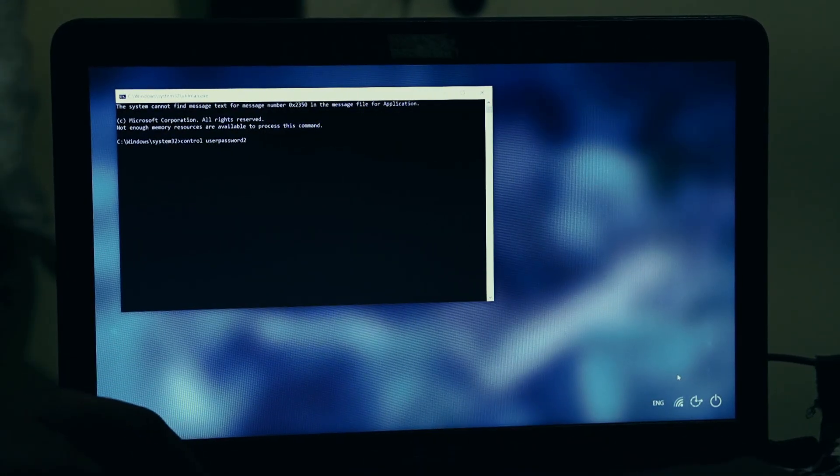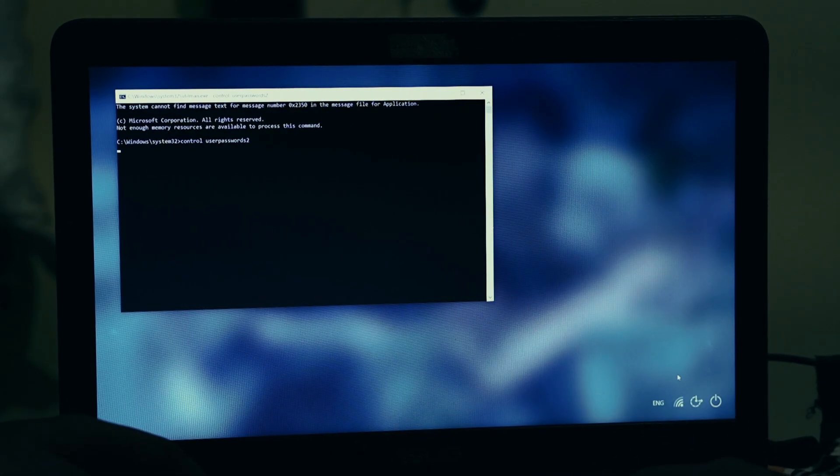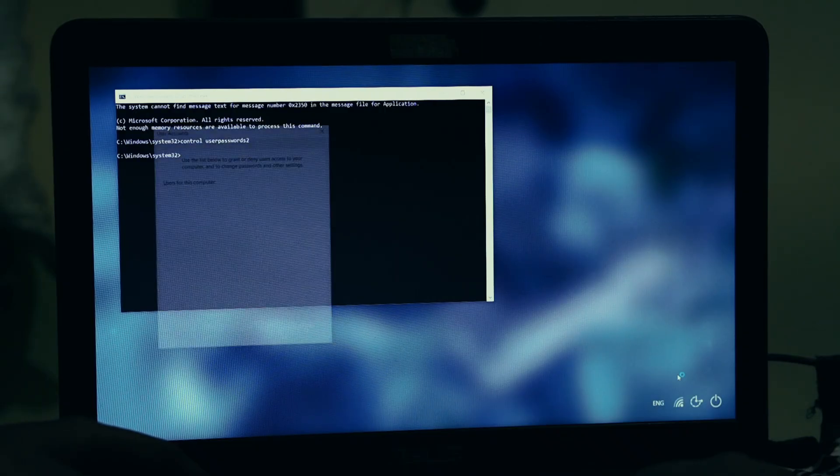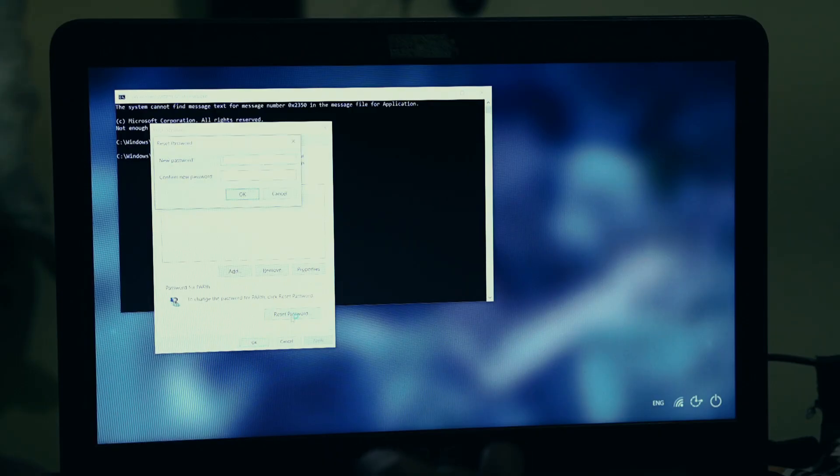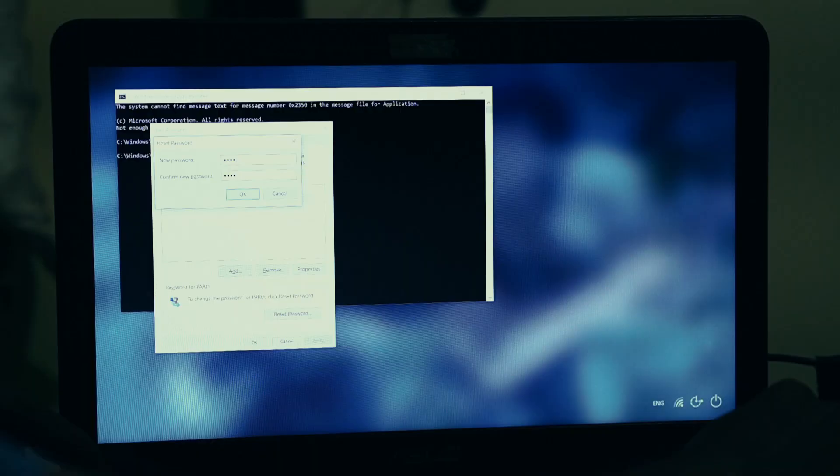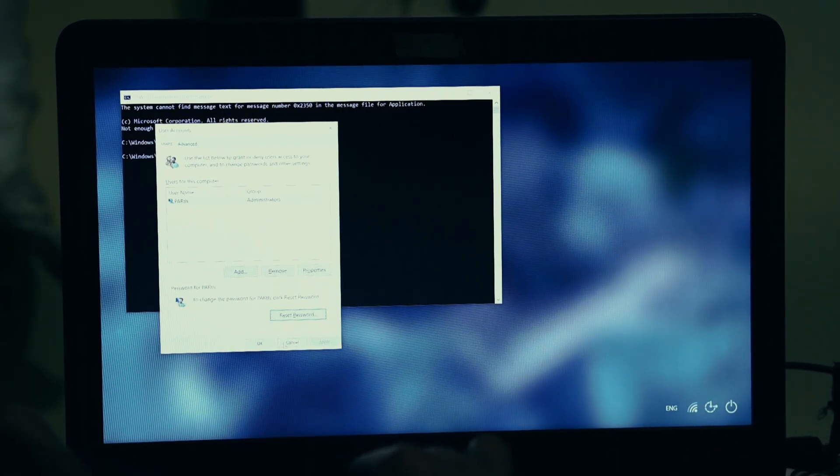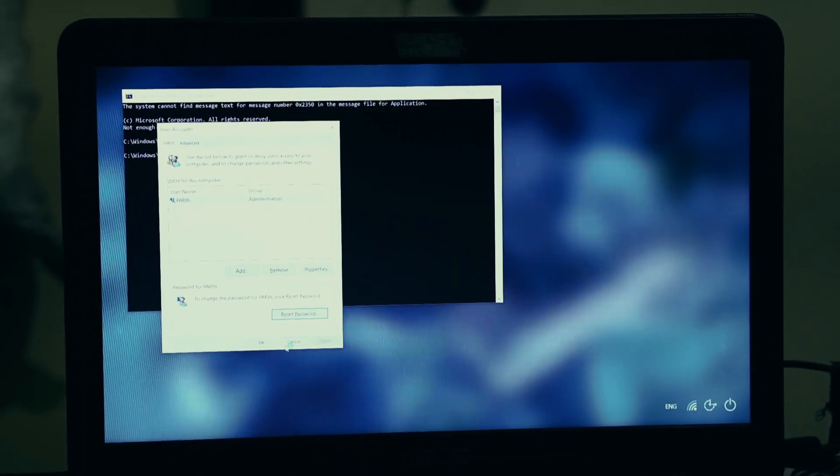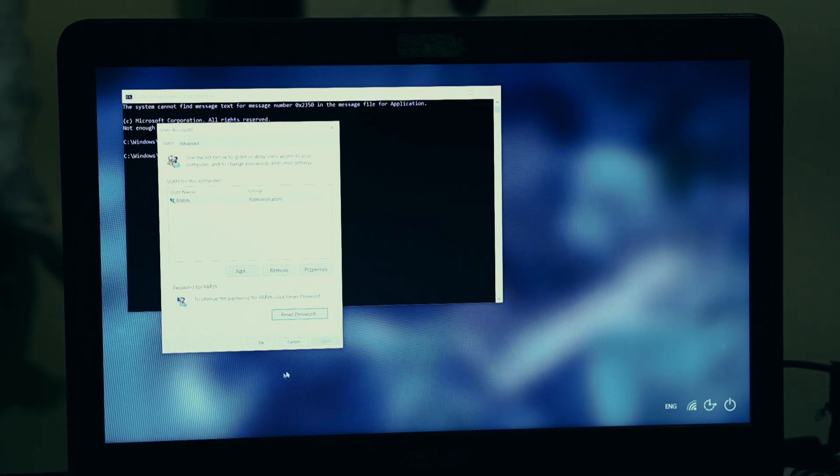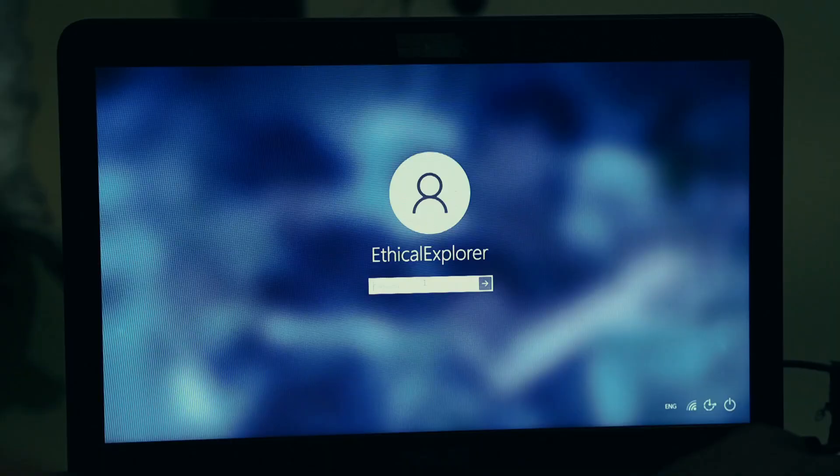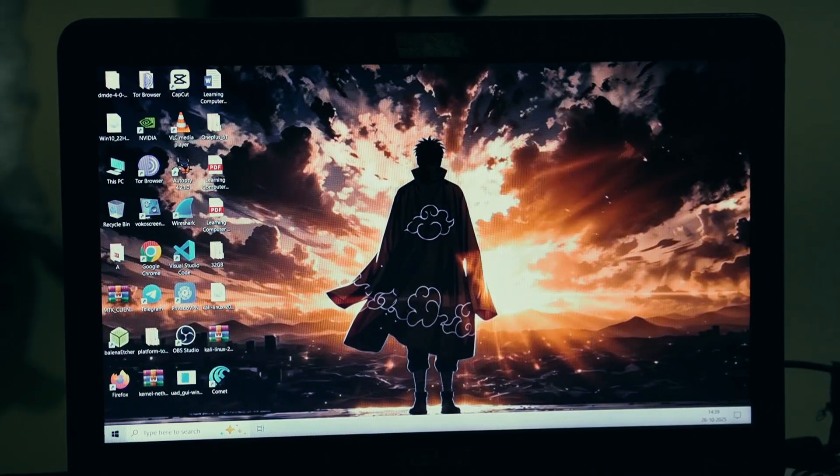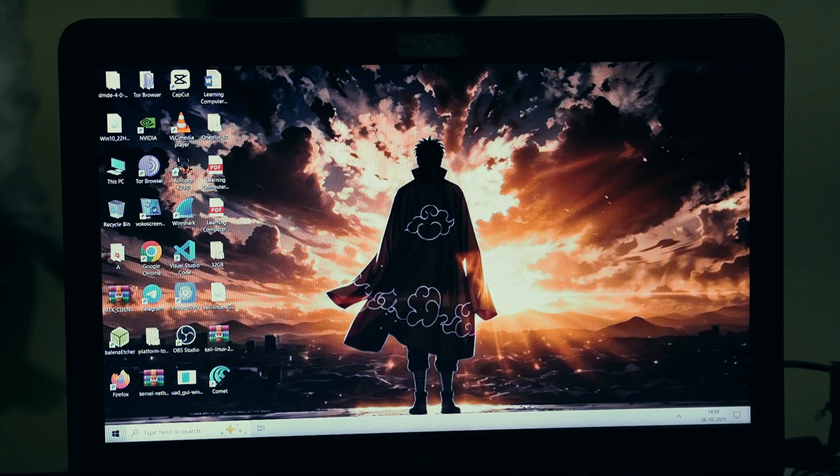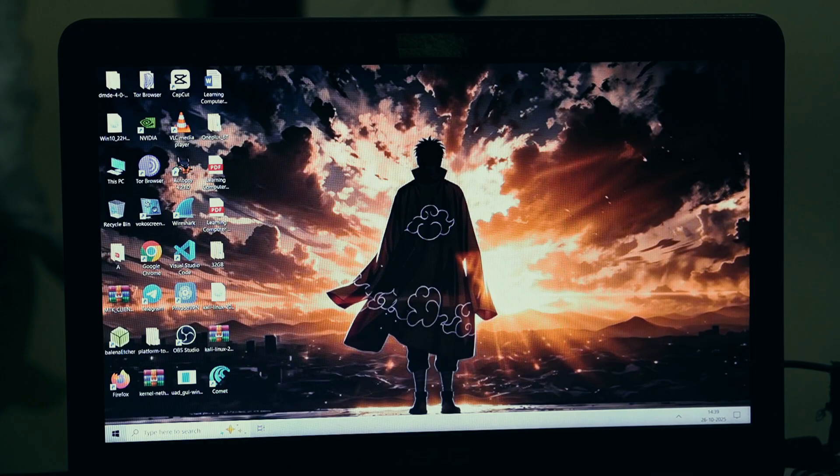In this new command window, you need to type one final command: control userpasswords2. That's control, then a space, userpasswords, and the number 2. Press Enter. This command instantly opens the classic User Accounts panel. You'll see a list of all the users on this computer. Simply click on your account, the one you're locked out of, to highlight it. Then look at the bottom of that window. You'll see a button that says Reset Password. Click it. A new small window will pop up. It doesn't ask for your old password. It just asks for a new one. You can type in a new, simple password that you'll remember. Confirm it in the box below. You can even leave both boxes completely blank if you want to remove the password entirely. Once you've set your new password, click OK.